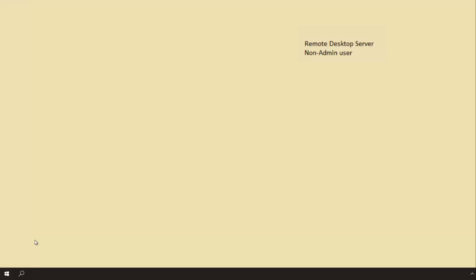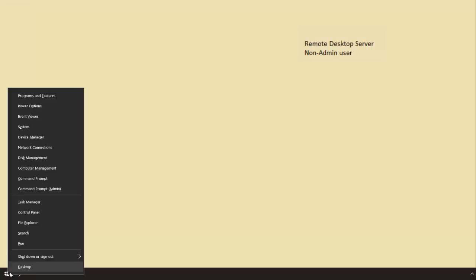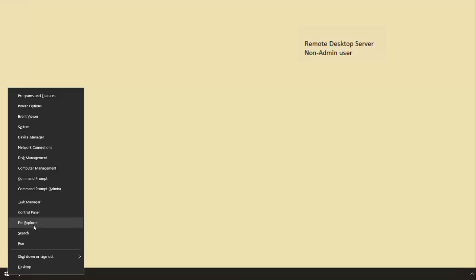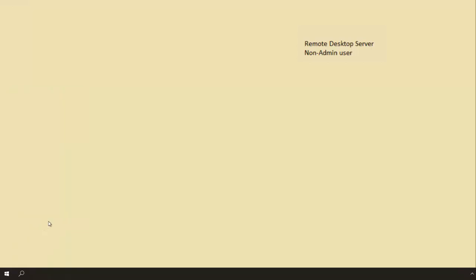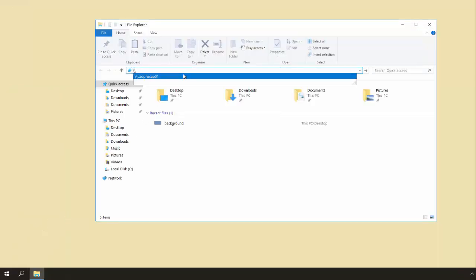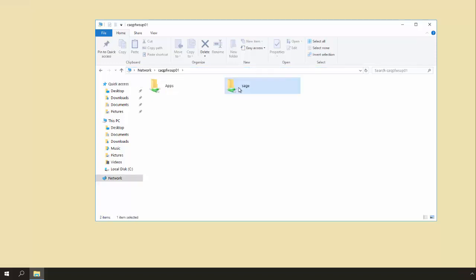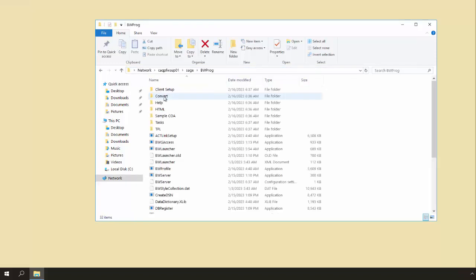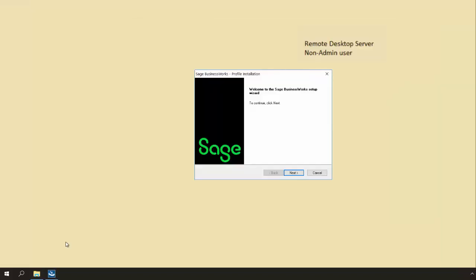In this case we're logged into a session as a user that does not have admin rights and we are again going to go to file explorer and then we're going to browse to the application server, go to the Sage folder, the BW prog folder, and then we're going to run BW profile.